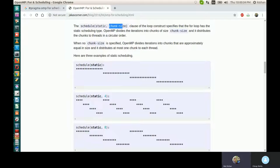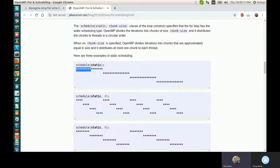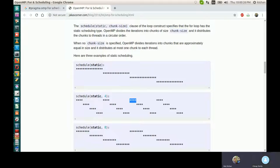If you mention chunk size as 4, the entire iteration is divided into 4 chunks — 4 iterations each. After execution of 4 iterations it preempts, then gives to the next thread. A chunk is like a time slot of the processor — that is what static scheduling and chunk sizes mean.